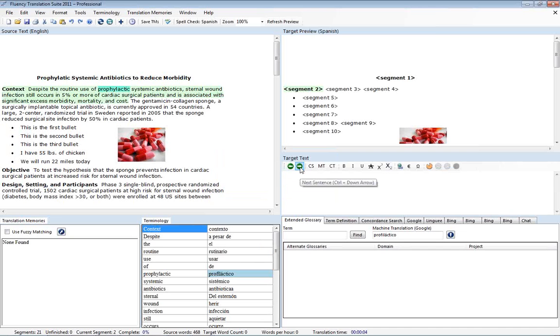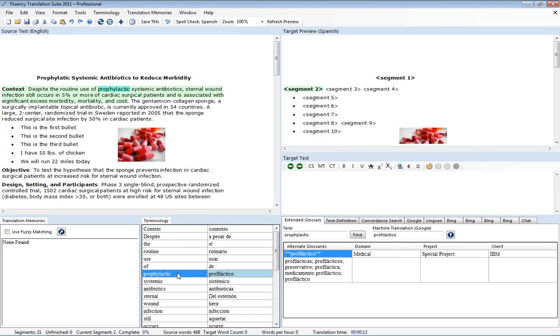And as we move forward you'll notice this is highlighted in blue here and also down here. So this is one of the terms that we had in our list that we imported.